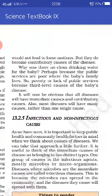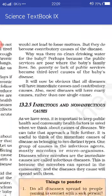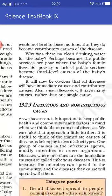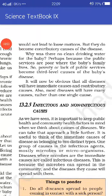Why was there no clean drinking water for the baby? Perhaps because the public services are poor where the baby's family lives. So poverty and lack of public services become third level causes of the baby's disease. It will now be obvious that all diseases will have immediate causes and contributory causes, and most diseases will have many causes rather than one single cause. Toh hume ek disease hota hai toh uske liye bahut saare reasons, bahut saare aisi baatein hain jo uske liye responsible hain. Thank you students.